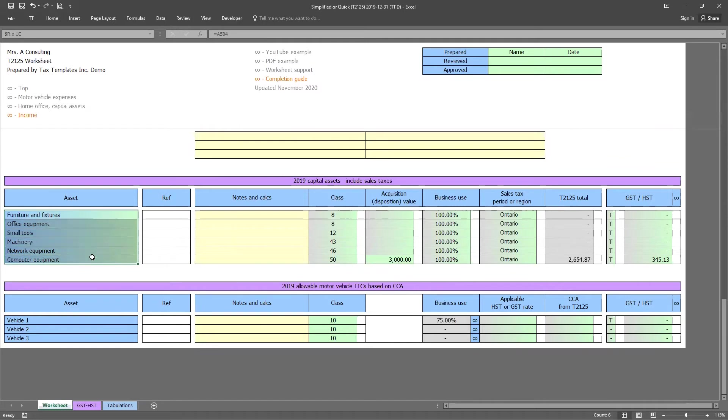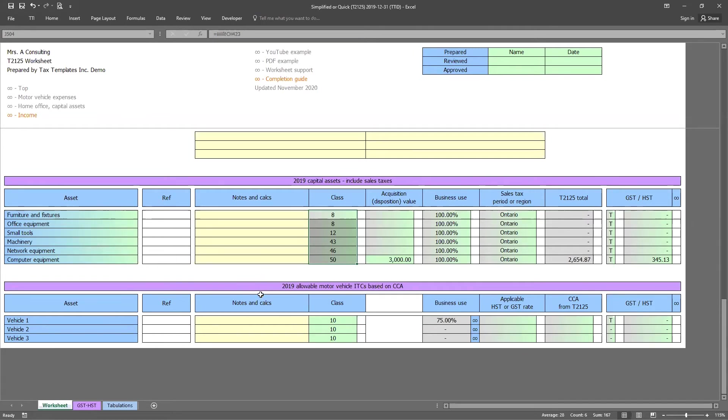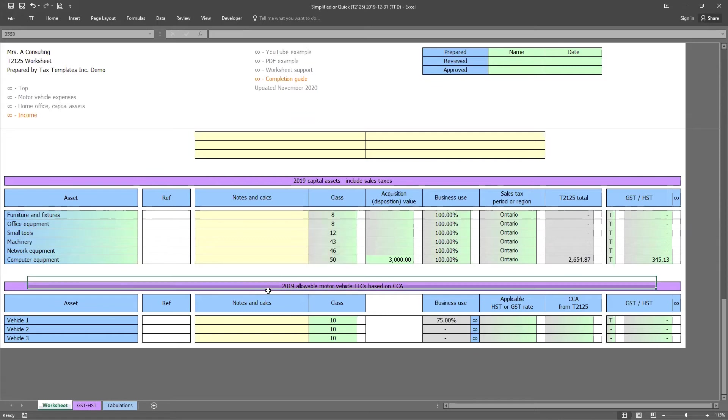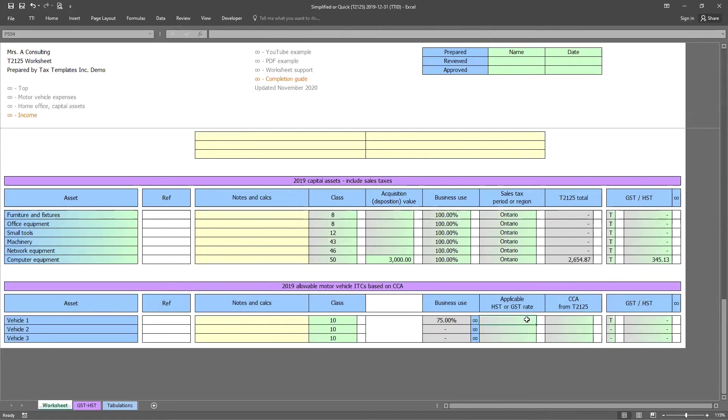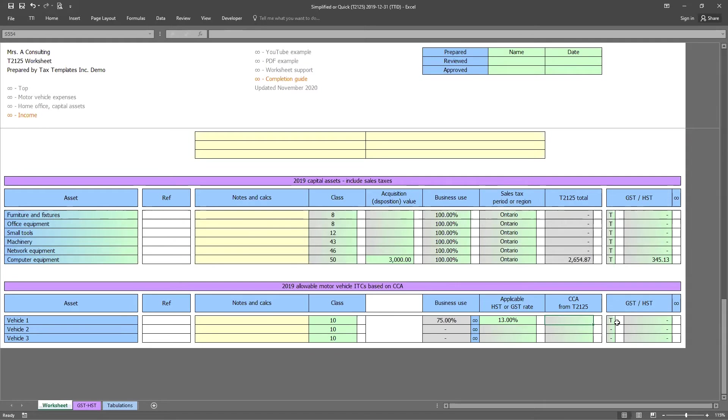We do allow all of the assets and the classes here to be overwritten. So you can use the assets, however, works best for your client. And at the very bottom of the worksheet, we have the allowable motor vehicle ITCs based on CCA. So this is very useful for our clients that purchase a vehicle, but they use it less than 90% for business. When that is the case, we collect the ITCs based on the amount of CCA being claimed. So this is something normally being tracked on the personal tax return. So all we need you to do is enter in the amount of CCA entered on the personal tax return, and then we will calculate the ITC.